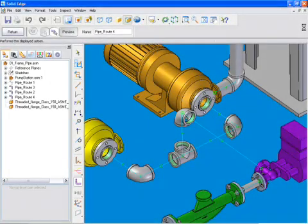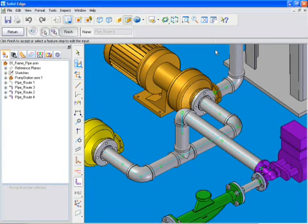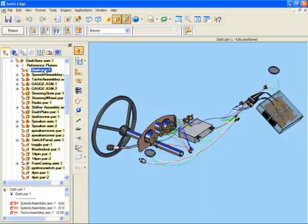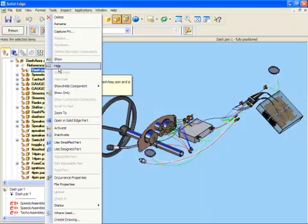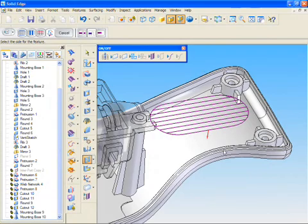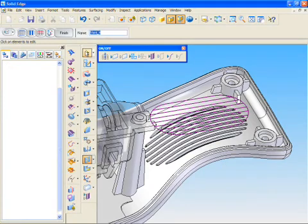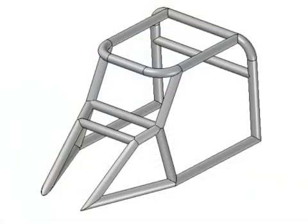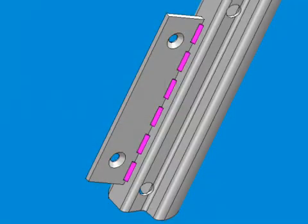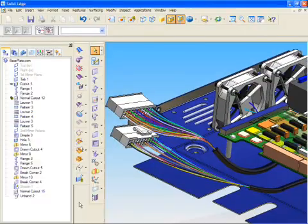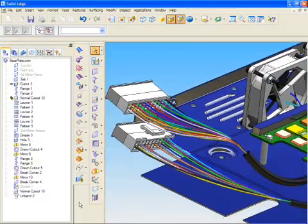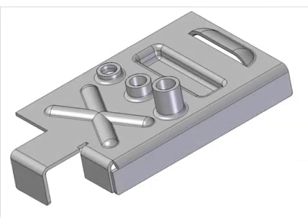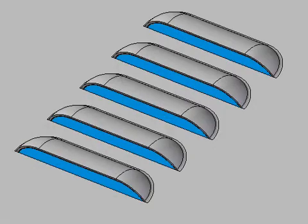Solid Edge further boosts design productivity with specialized environments that embody engineering process knowledge in structured workflows. Tailored commands and applications are delivered for common tasks such as frame design, weldments, piping and tubing, wire harness design, and mold design. These tailored features help you design more quickly than with general-purpose modeling tools.